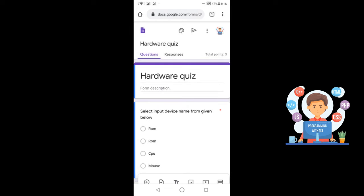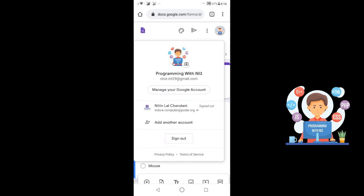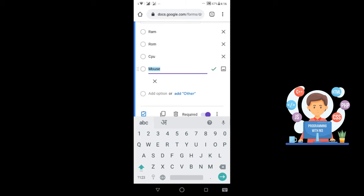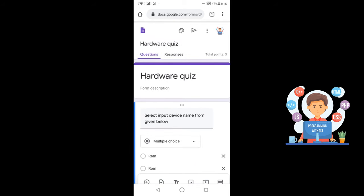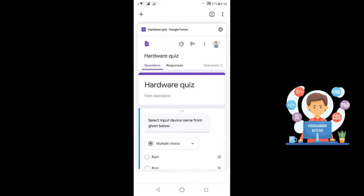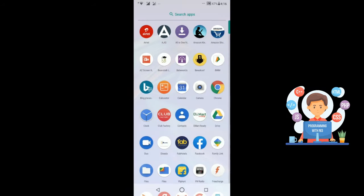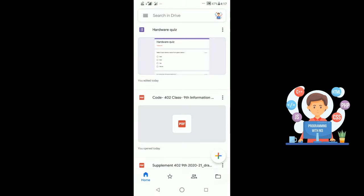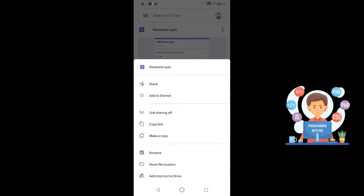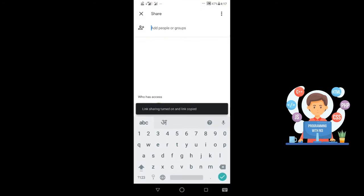After this, your form is automatically saving on your Google Drive, which is connected to your Gmail account. So whatever Gmail account you are using here, use the same Gmail account on Google Drive so you can access your form again and again. After closing the form, go to Google Drive — you can see the form is there. If you want to share this form, enable link sharing and share the link with the people you want.